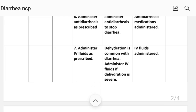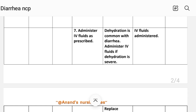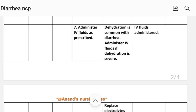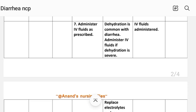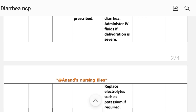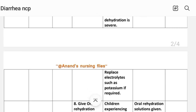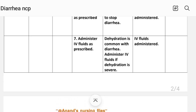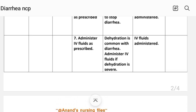Number seven: administer IV fluids as prescribed. Rationale — dehydration is common with diarrhea; administer IV fluids if dehydration is severe, and replace electrolytes such as potassium if required. Implementation: IV fluids administered.